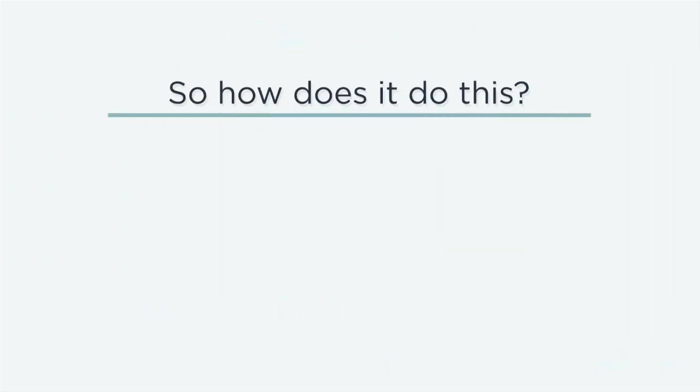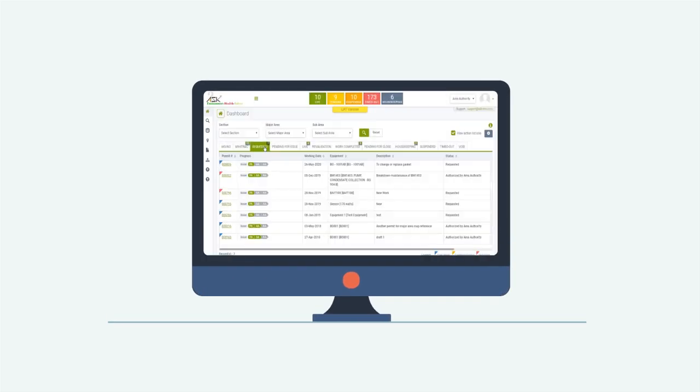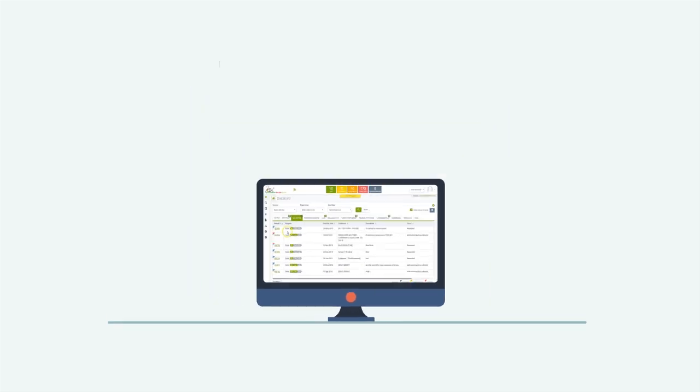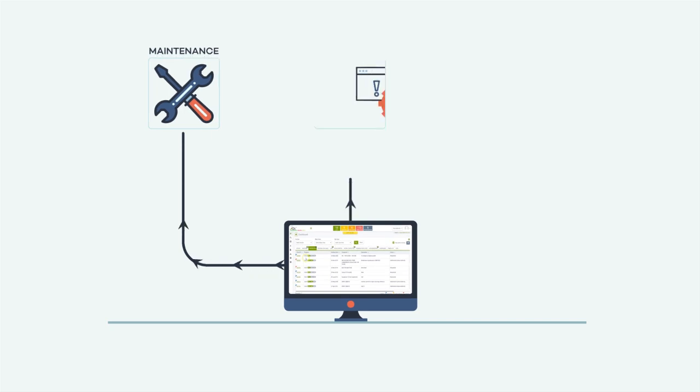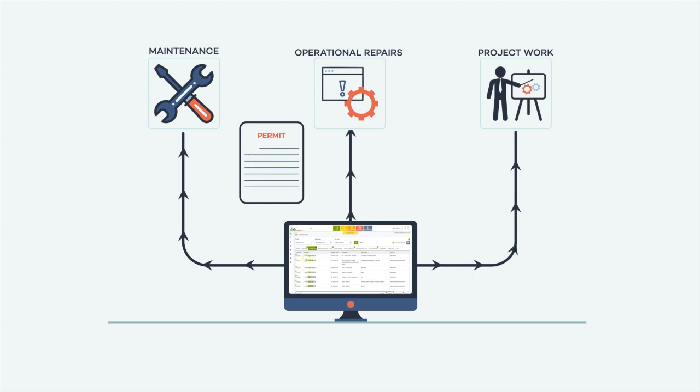So how does it do this? The solution helps in authorizing permits for safe execution of works for maintenance or operational repairs or project work using its digital approval workflows and digital signature.